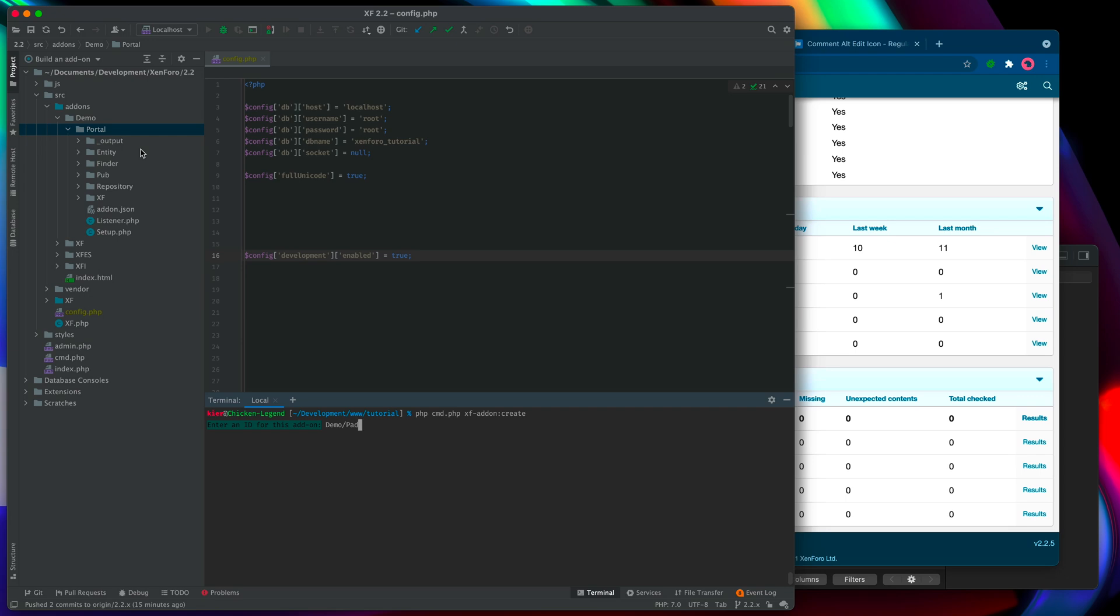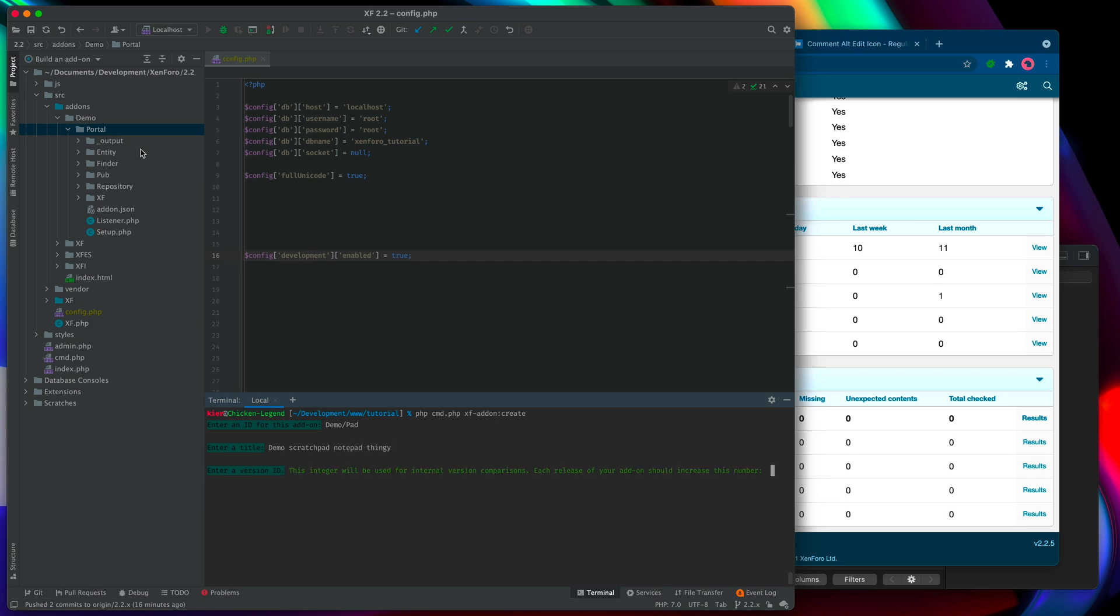So we're going to call this demo slash pad. We're going to do some sort of notepad scratchpad thing. I haven't quite worked out where it's going to go yet, but it's really just a technology demo, so it doesn't matter. So my add-on is going to be demo pad, and then we want a title, so something appropriate would be a demo scratchpad notepad thingy.